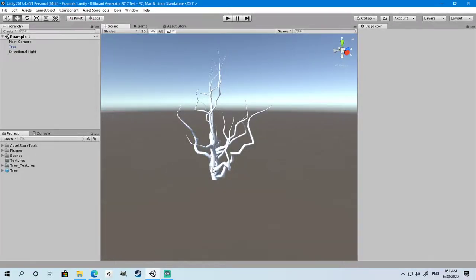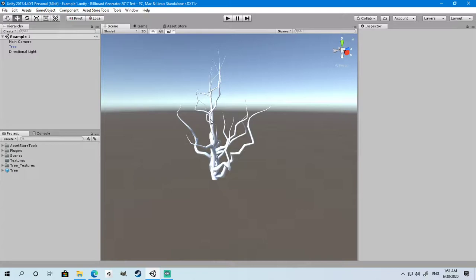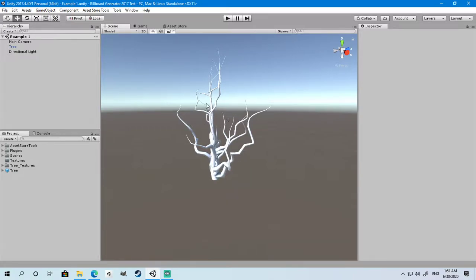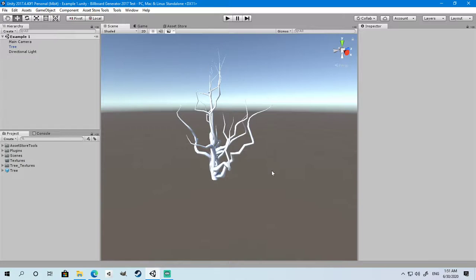Hello and welcome. Today I'm going to be showing you how to use Billboard Generator for Unity. It's a simple utility that allows you to generate billboards or 2D images from 3D models from different angles automatically, without having to exit Unity Editor and use other software such as Blender or Maya.